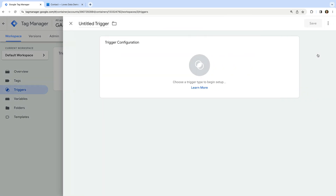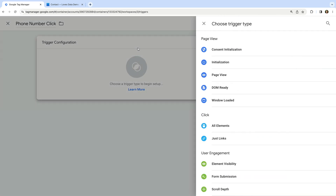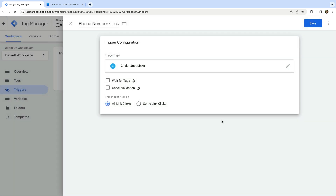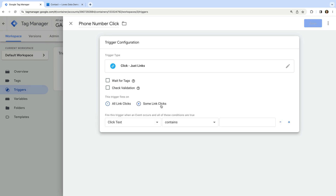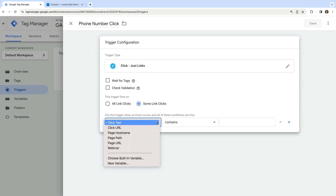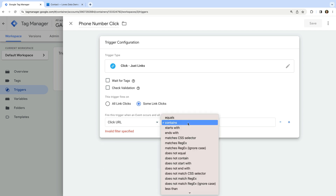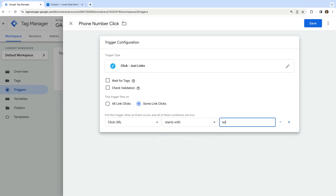Now we need to navigate to triggers and create a new trigger. Let's name our trigger 'phone number click'. Now we select trigger configuration and choose 'Just Links' as the trigger type. If we save this trigger now it would fire our tag every time a link was clicked, but we just want to fire our tag when people click our phone number. So let's select 'Some Link Clicks', and using the drop-down, select Click URL, then 'starts with', and enter TEL colon as the value. Now let's save our trigger.